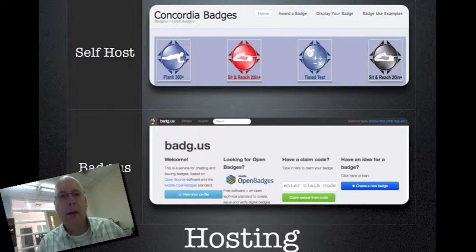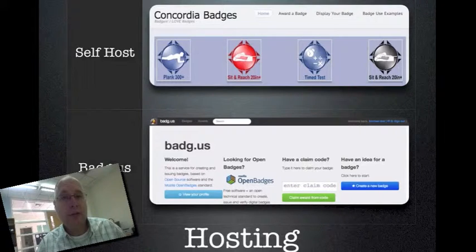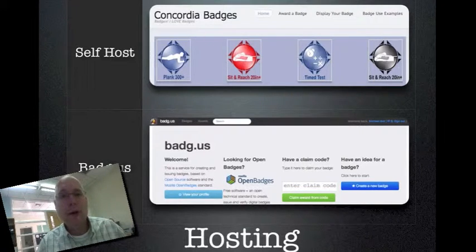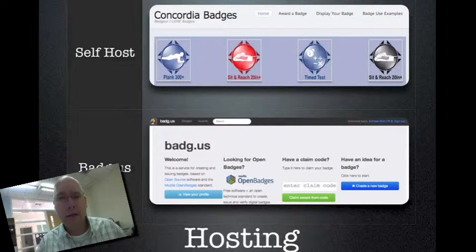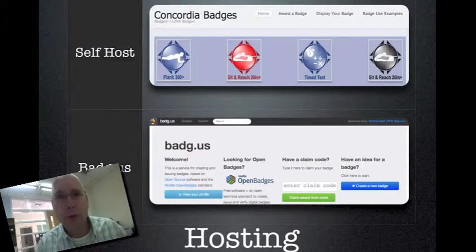If you have that infrastructure going on, great. But if you're just a classroom teacher who wants to get started without all this back-end tech stuff, just go to badg.us — B-A-D-G.us. They'll hold the badges for you and make it really easy to award them. Great service, totally free.